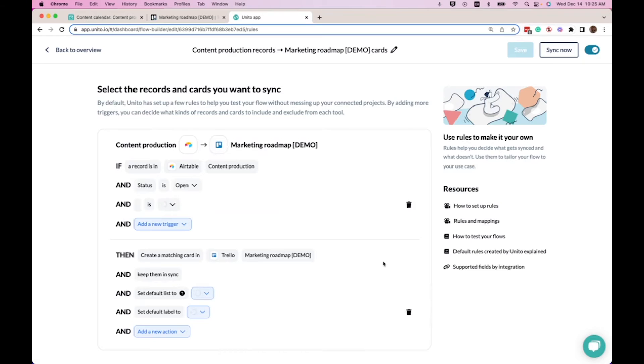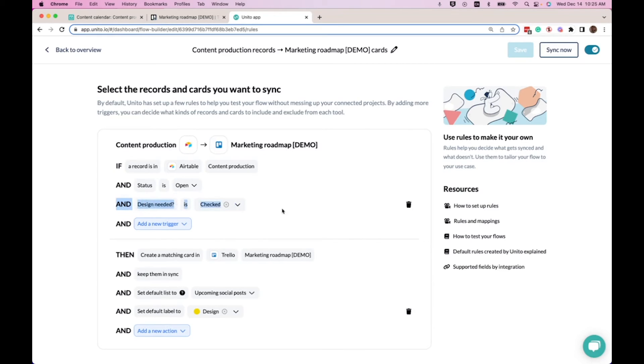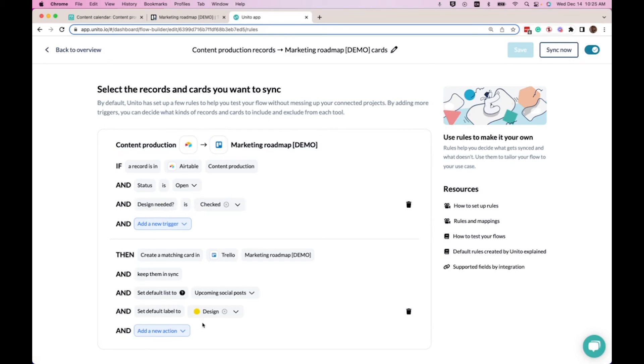Here we've set up a few different rules to make sure that only the tasks that we want to sync over will sync over. So here we have a rule that says design needed needs to be checked in order for it to flow from Airtable to Trello. And we have a rule that says that once it is synced into Trello, a design label will automatically be added to the card.